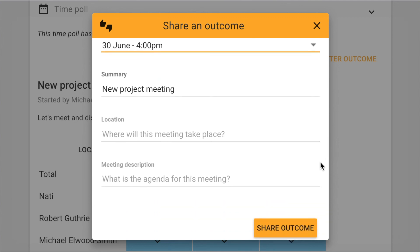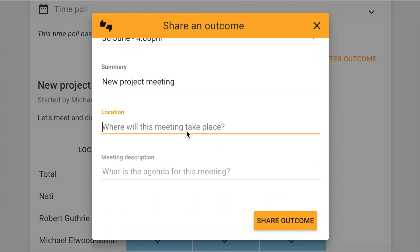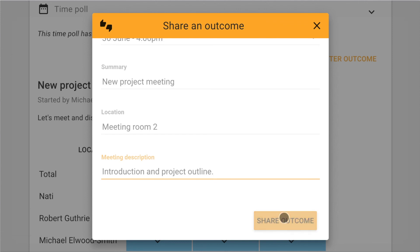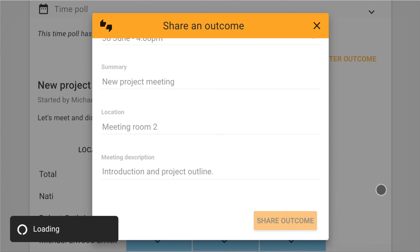I can add a location and details for the calendar event. When I click share outcome, we will all be sent a calendar invite.